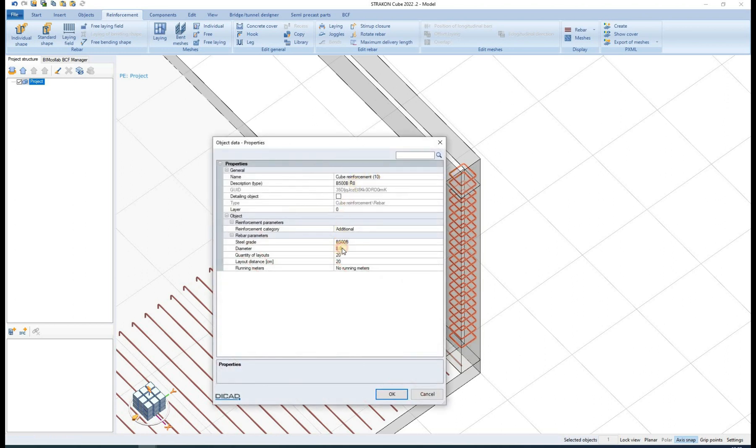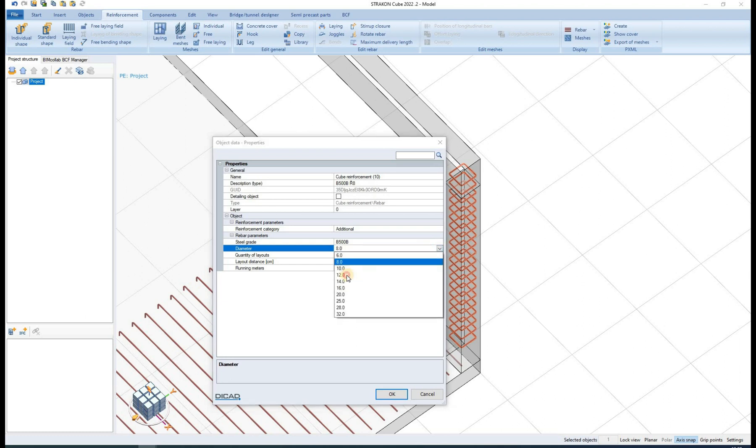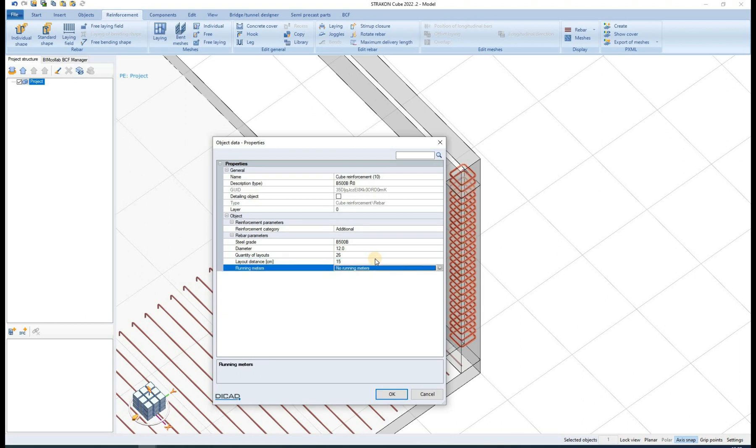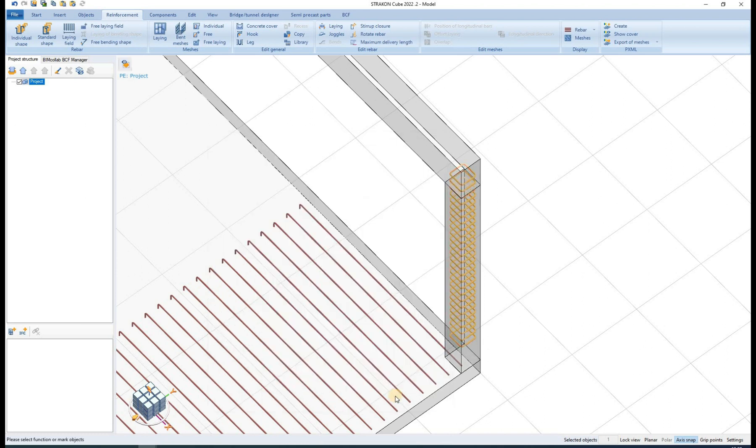By double clicking on the rebar items, a window with object data appears. Here we can also change some properties such as diameter, layout quantities, layout distance, or the reinforcement category.